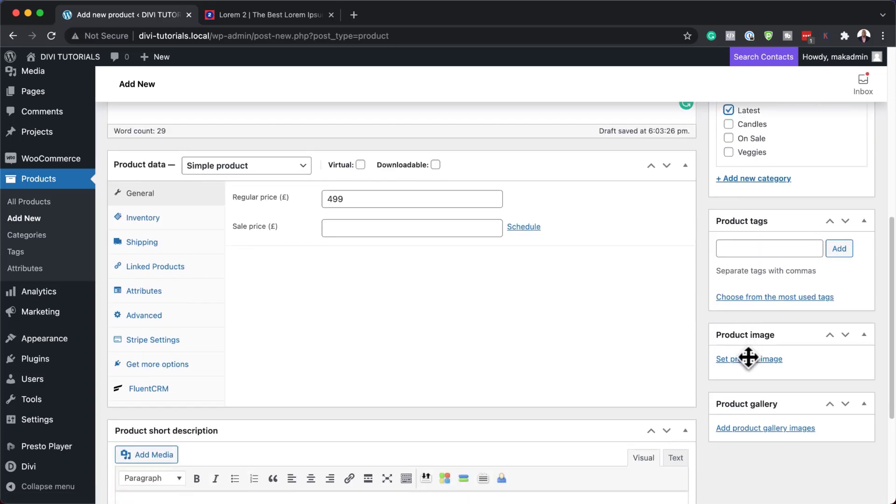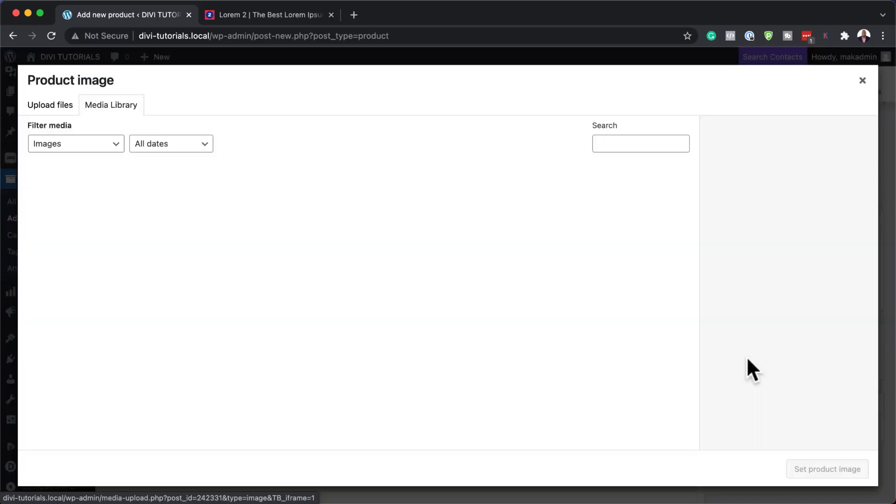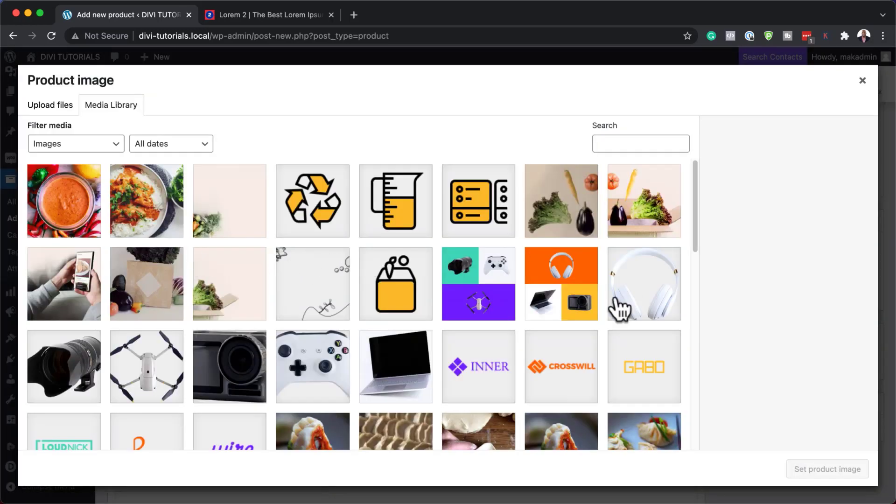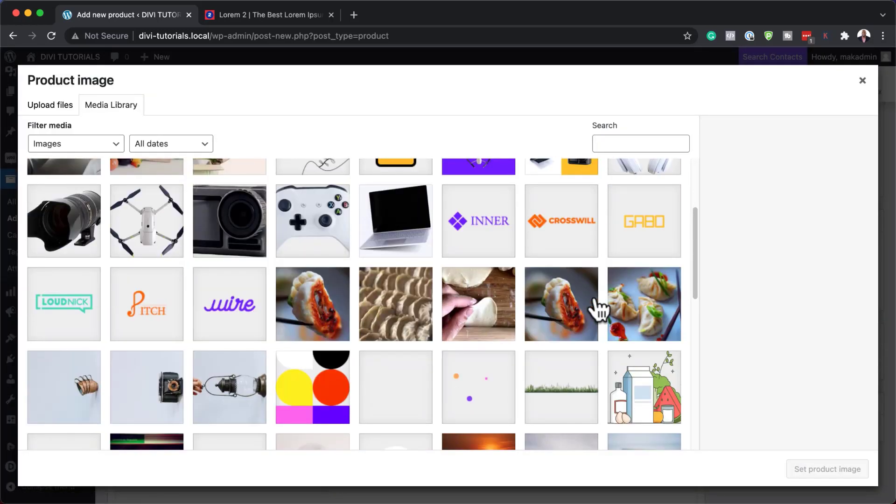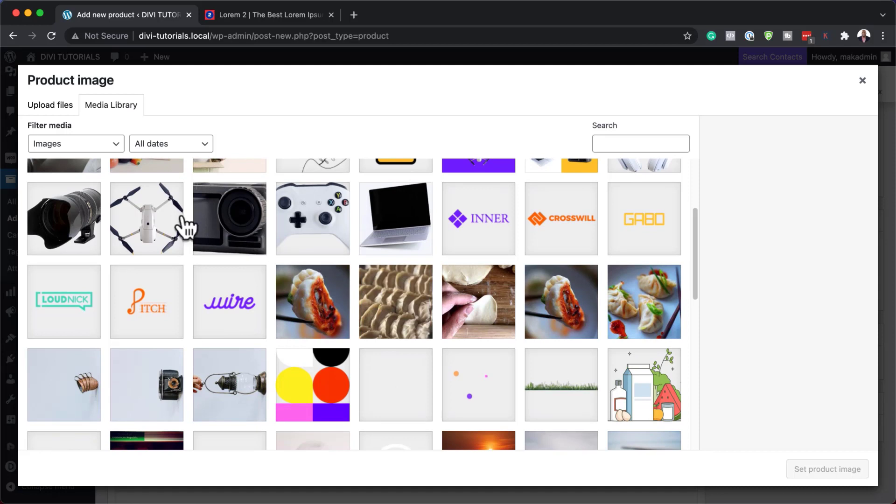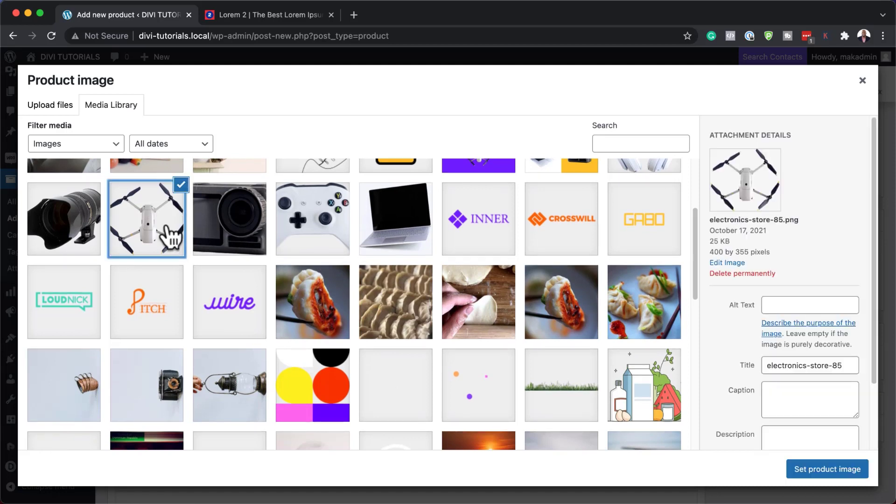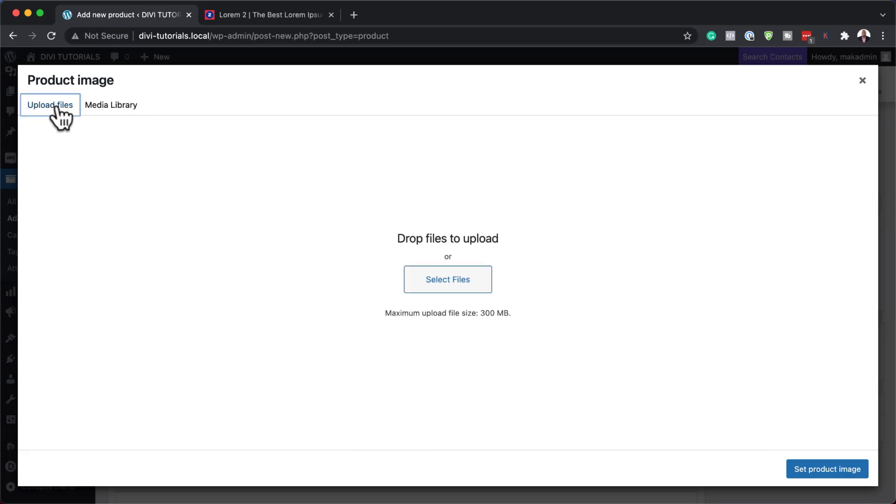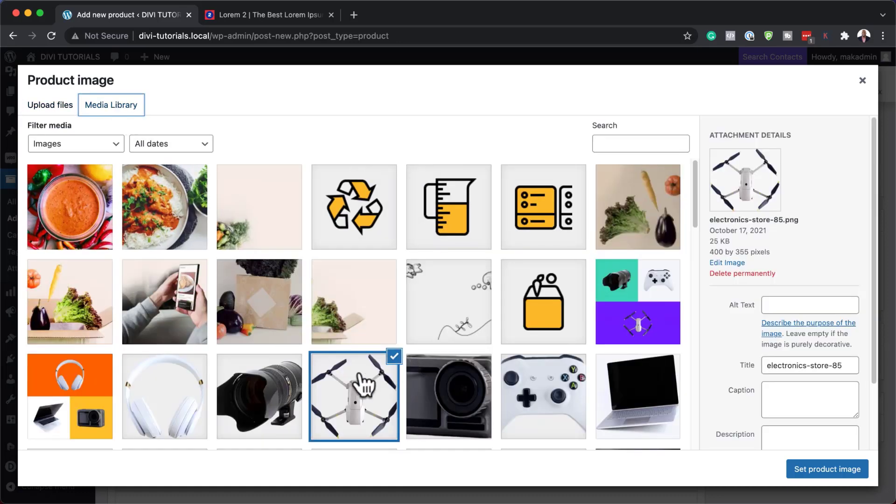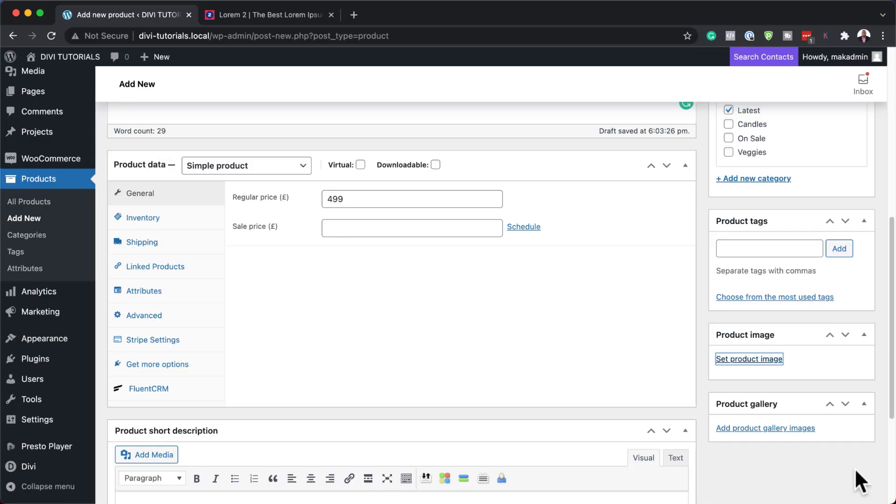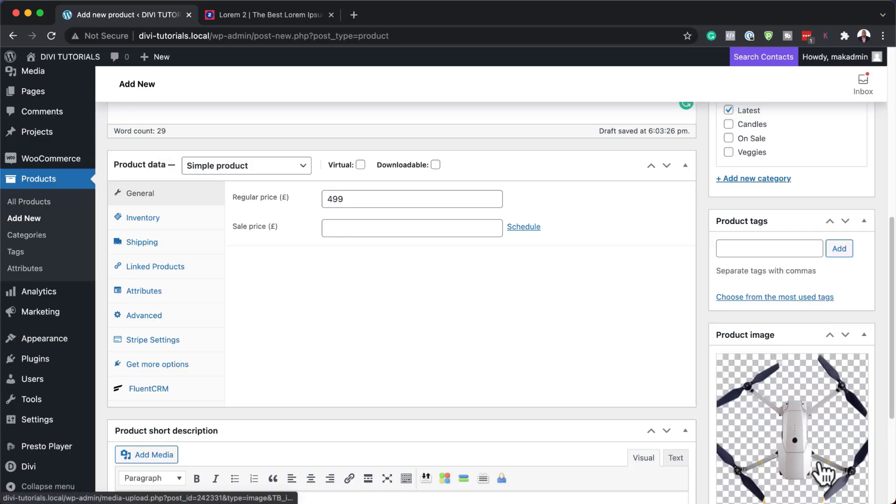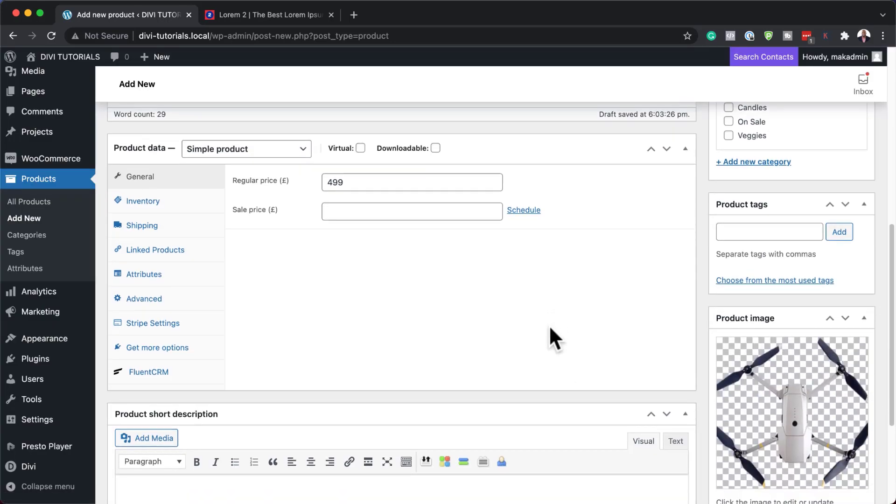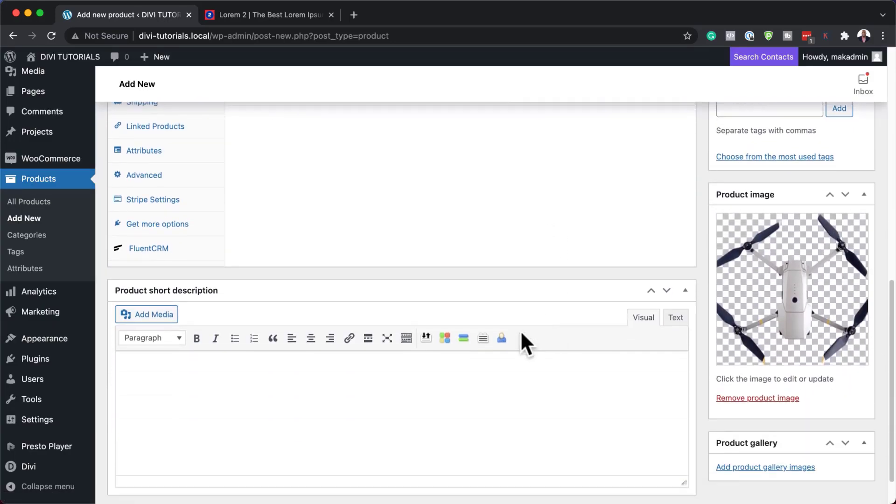Now over here on the product image, this is where we need to add our image. I have some images in the library here, so I'm going to select it. This is my drone here. If you don't have an image of your product, you need to upload it from your computer. You can just come over here and select the files and they will be uploaded onto your media library. I've selected my drone here - I'm going to say set product image.